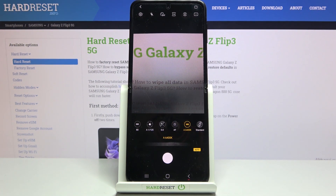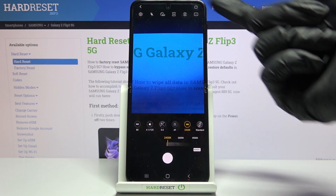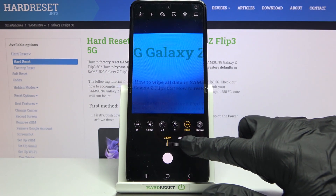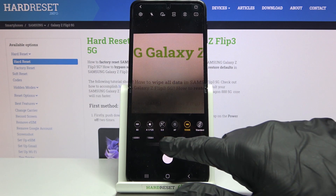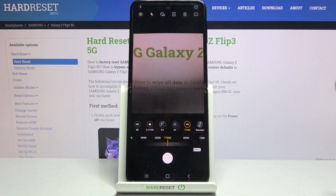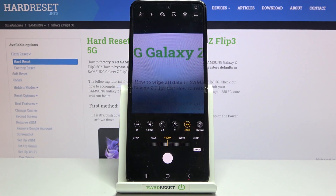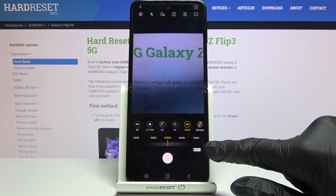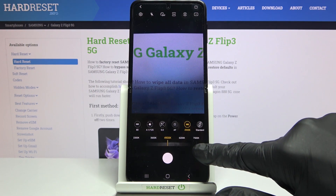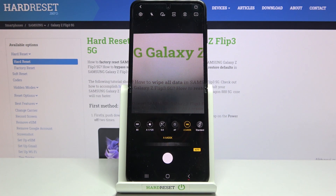Let's move to the next option: white balance. Here we can change the temperature of our picture in Kelvin degrees. Going to the left makes the temperature more blue and cold; going to the right makes it more orange and warm. This is the balance between warm and cold tones of our photo. To go back to auto white balance, tap again on the manual button on the right.